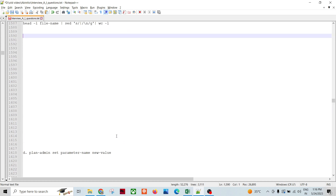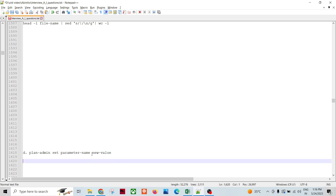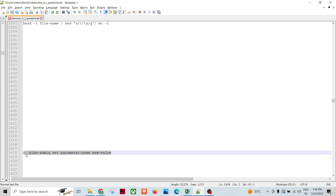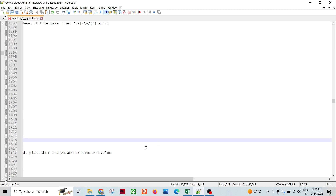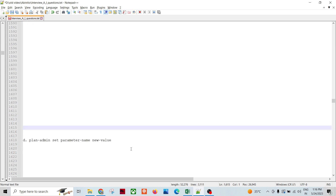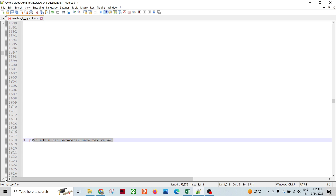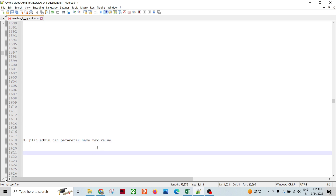There is another command called plan_admin set, which lets you set a parameter declared at the plan level. You can set a parameter that is declared as dynamic in nature in the plan, and assign a new value to it by providing the parameter name and the new value. This command can be executed within a plan, program task, or any other script, or from the command line directly.